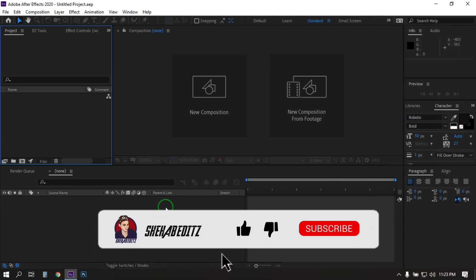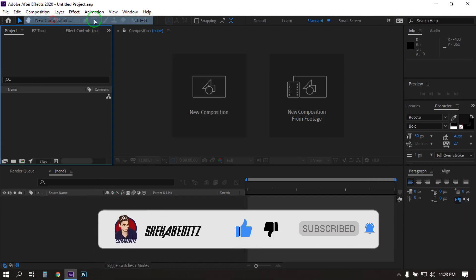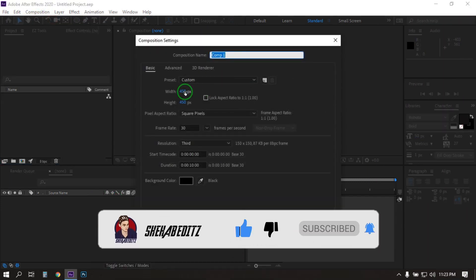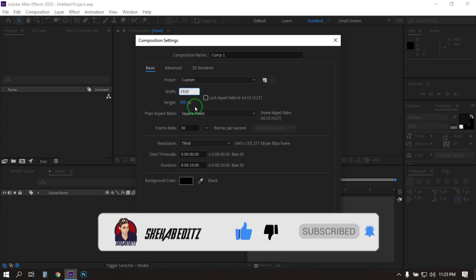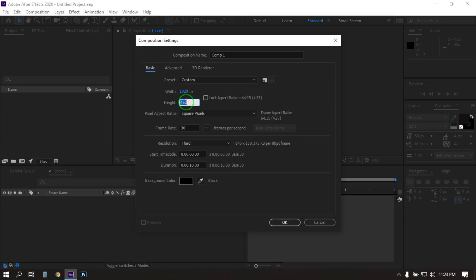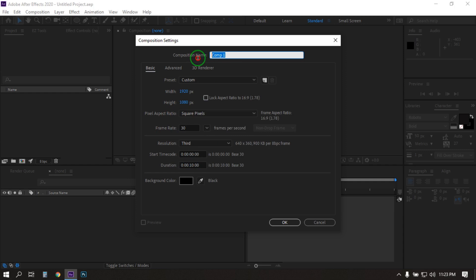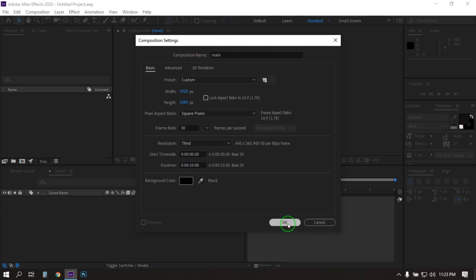Now let's start. First create a new composition. I am going with 1920 pixels by 1080 pixels, frame rate 30, 10 second duration. You can rename it, then hit OK.